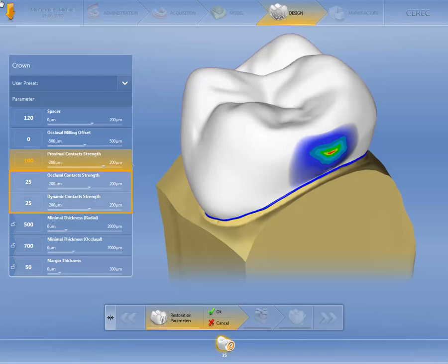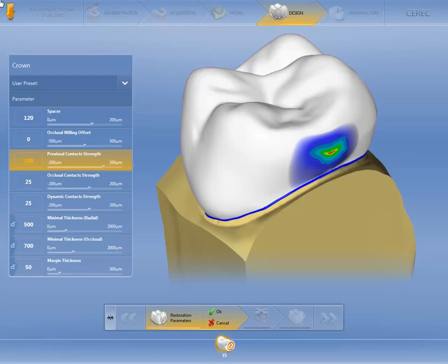This is also the case if you change the local parameters for the occlusal contact strength, the dynamic contact strength, or the locked setting for the margin thickness. It is therefore important that any changes to the local restoration parameters be made before revising the initial suggestion, as otherwise the adjustments made using the various tools will be lost.